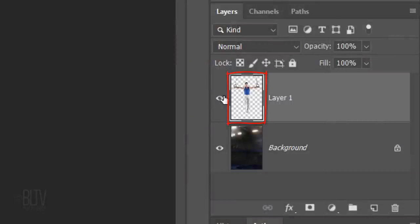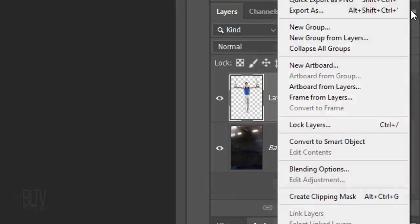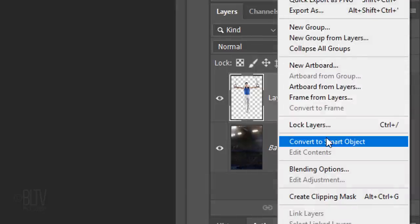Once we have our subject on a separate layer, we'll convert it into a Smart Object so we can modify it non-destructively. To do this, make sure your subject is active and click the icon at the upper right. Click Convert to Smart Object.